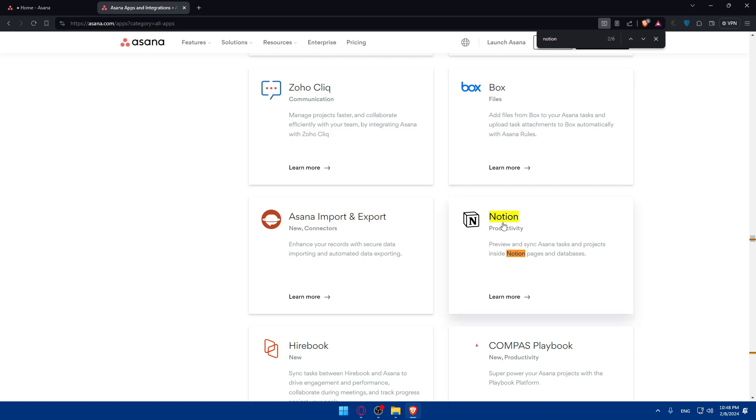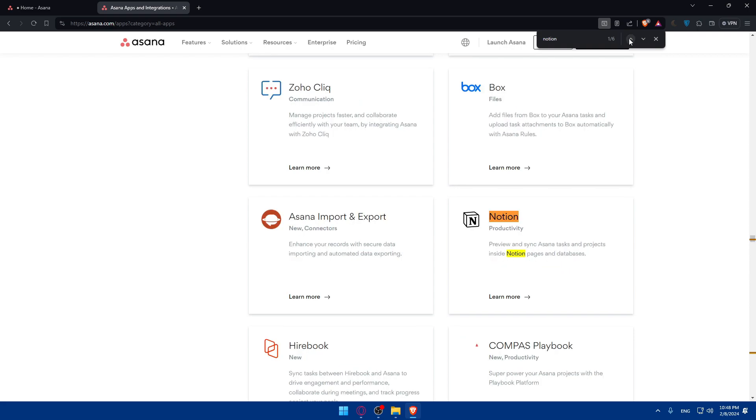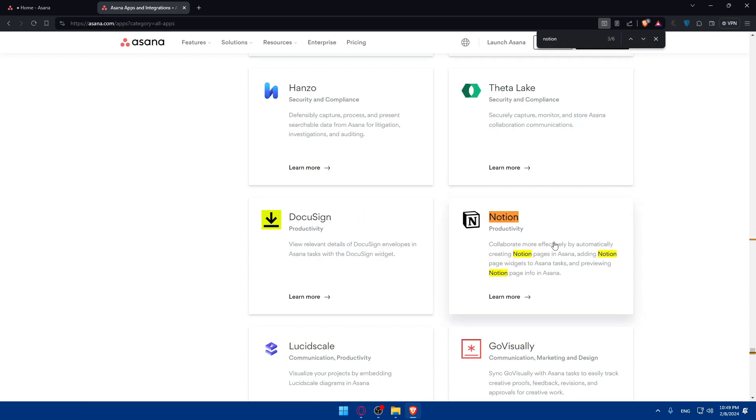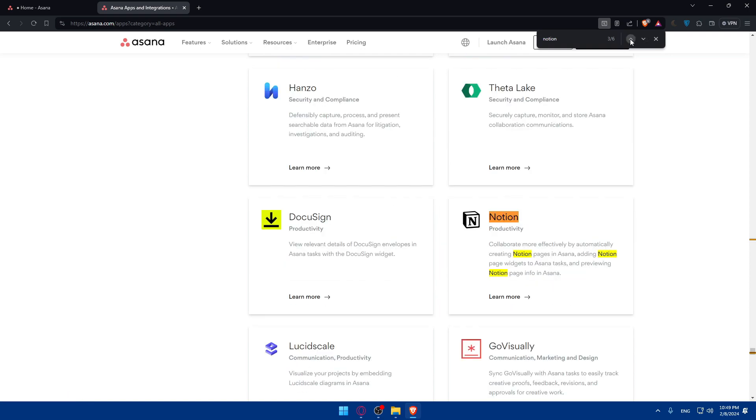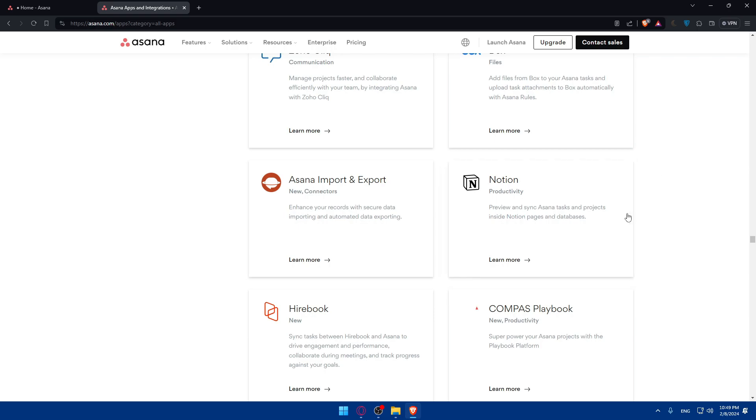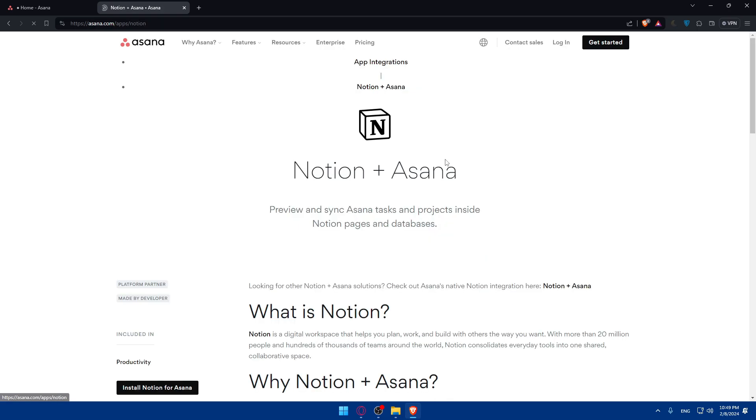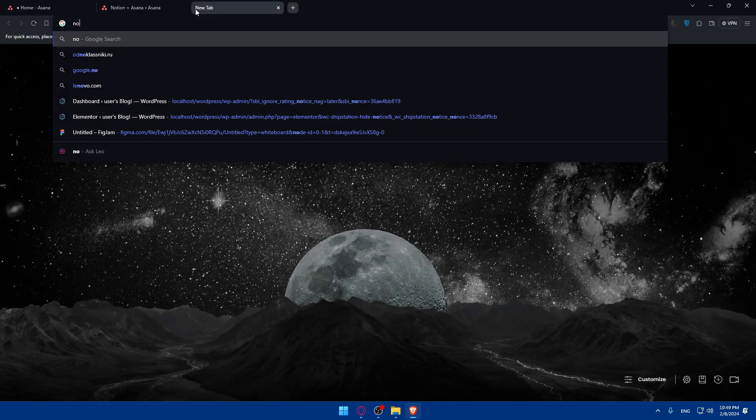So Notion is written here multiple times throughout the search results. It seems they have two apps. One for preview and sync Asana tasks and projects inside Notion pages and database, and the other one to collaborate more effectively by automatically creating Notion pages in Asana, adding Notion page widgets to tasks and preview Notion page info in Asana. Look for whatever suits you, for whatever you want, depending on what you want from this connection. For me, I'll just use this one as an example. Simply just go and click on here.